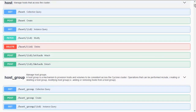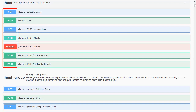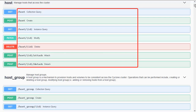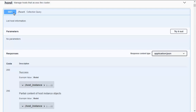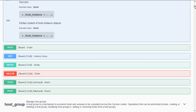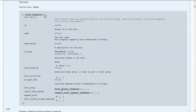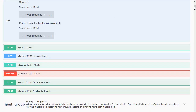Now we can see all possible actions for the host resource group. The boxes on the left-hand side show the possible actions followed by the resource group and a short description. To get a list of all host resources, we are using the collection query. As it is a GET operation, there are no parameters to define, but we can expect responses with host instances and an HTTP return code. We can expand the host instances with a small triangle to get a list of all possible attributes. Attributes may also have some folded information, like possible operating systems for the OS type attribute.